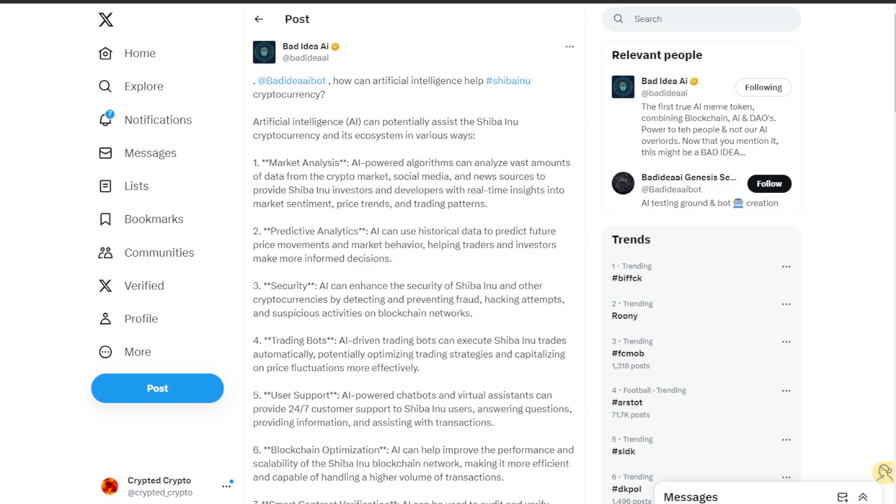The first one is market analysis. AI powered algorithms can analyze vast amounts of data from crypto markets, social media, and news sources to provide Shiba Inu investors and developers with real-time insights into market sentiment, price trends, and trading patterns.